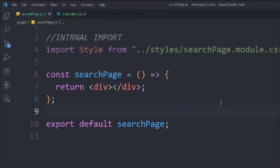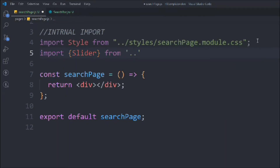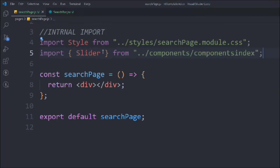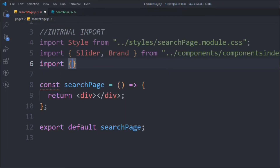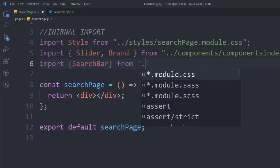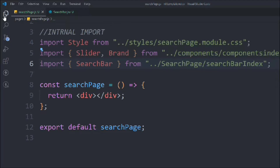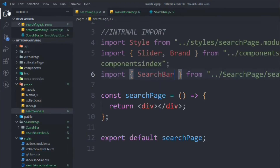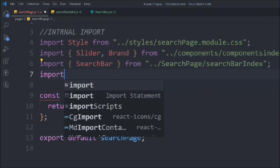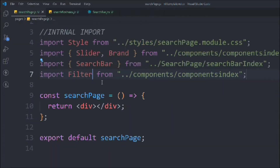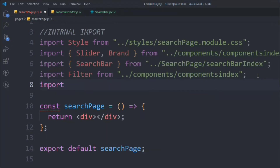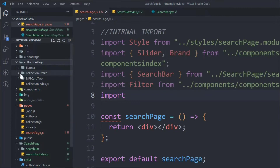On the search page we're going to do a couple of imports. First, import the slider coming from the main component index. We also want to get the brand component. Then import the search bar, coming from search page slash search bar index. Next, import the filter from the component index.